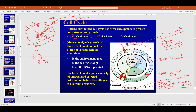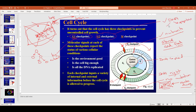For the test: the G1 checkpoint ensures the cell is big enough and there are enough nutrients. The G2 checkpoint checks that DNA is copied correctly. If the DNA can't be fixed, apoptosis occurs; if it's fine, the cell goes on to M phase.